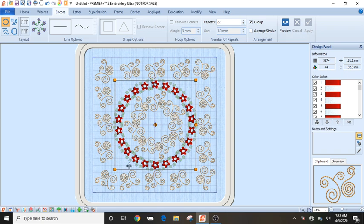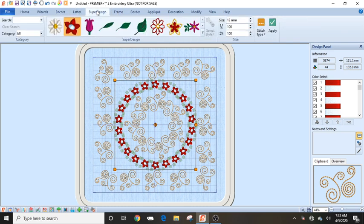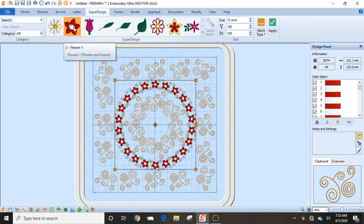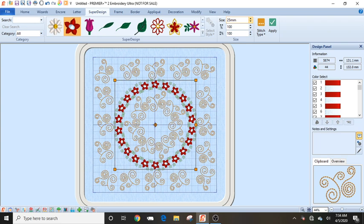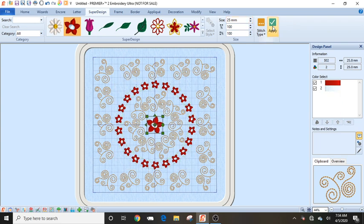So now those flowers are in there. Now let's say I want an actual flower right in the center. If I go back into my super design tab here I can actually grab that same flower that's sitting there, but this time let's say I want him to be about 25 millimeters which is roughly about an inch. I'm just going to click apply and there he is right in the center so he's kind of exactly what he needs to be.